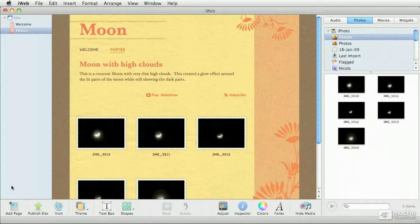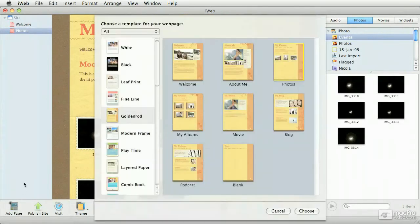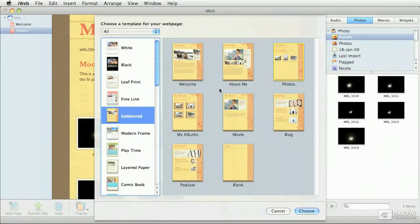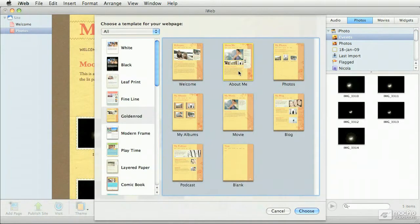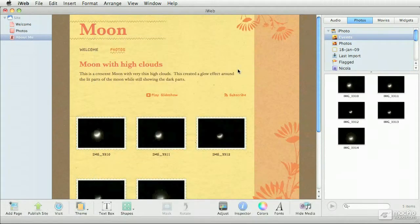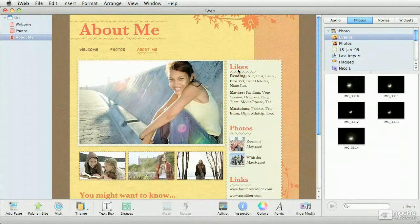I'm going to add another page for the purposes of showing you how to work with photos. The template I'm going to choose is an about me template. The page I'm creating is not going to be about me — it's rather going to be about maybe one night or one particular photo. What I want to show you is, in detail, the process of working with photos.